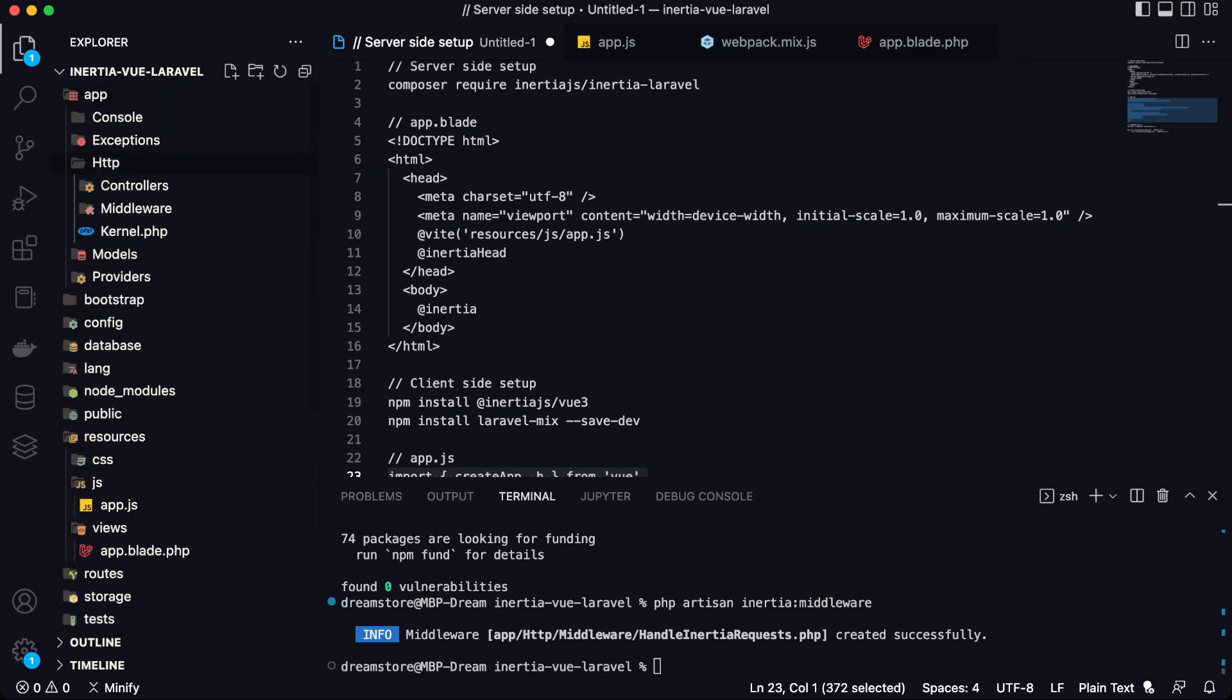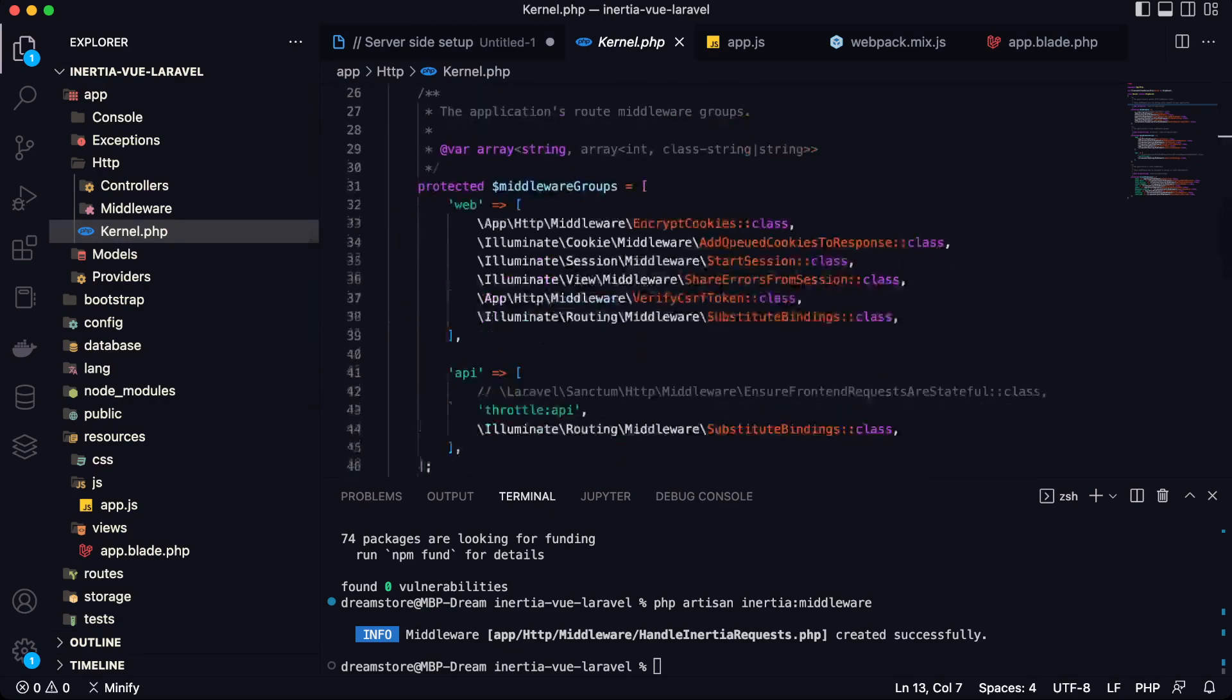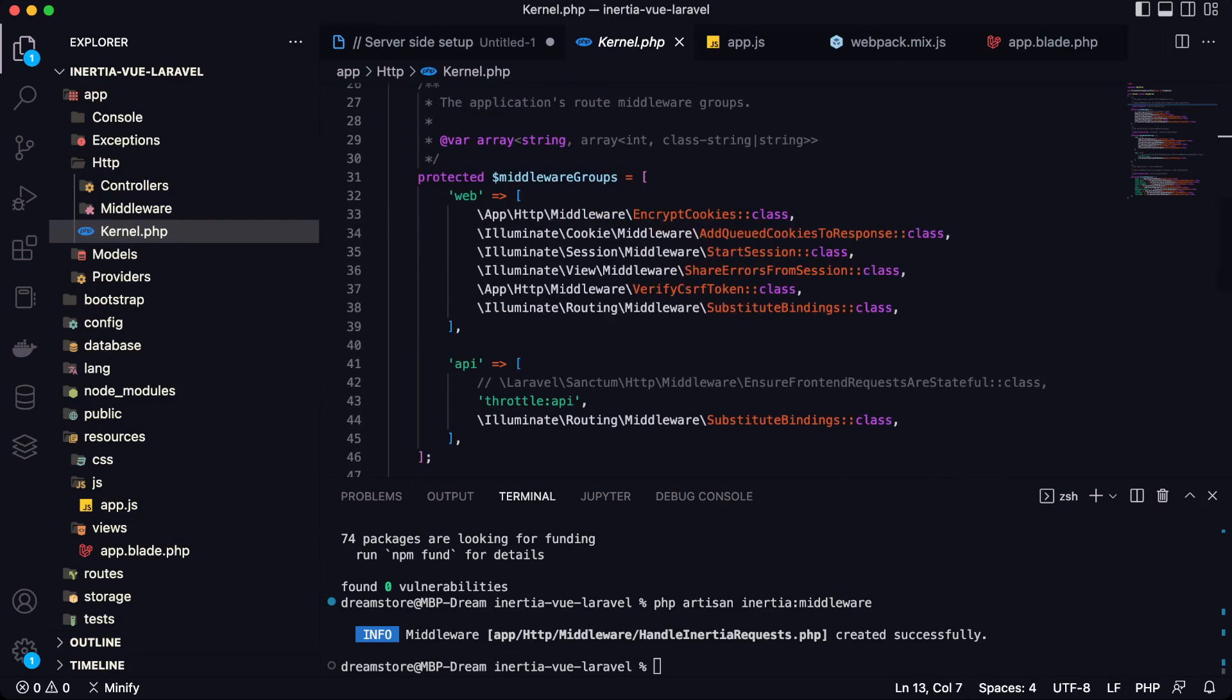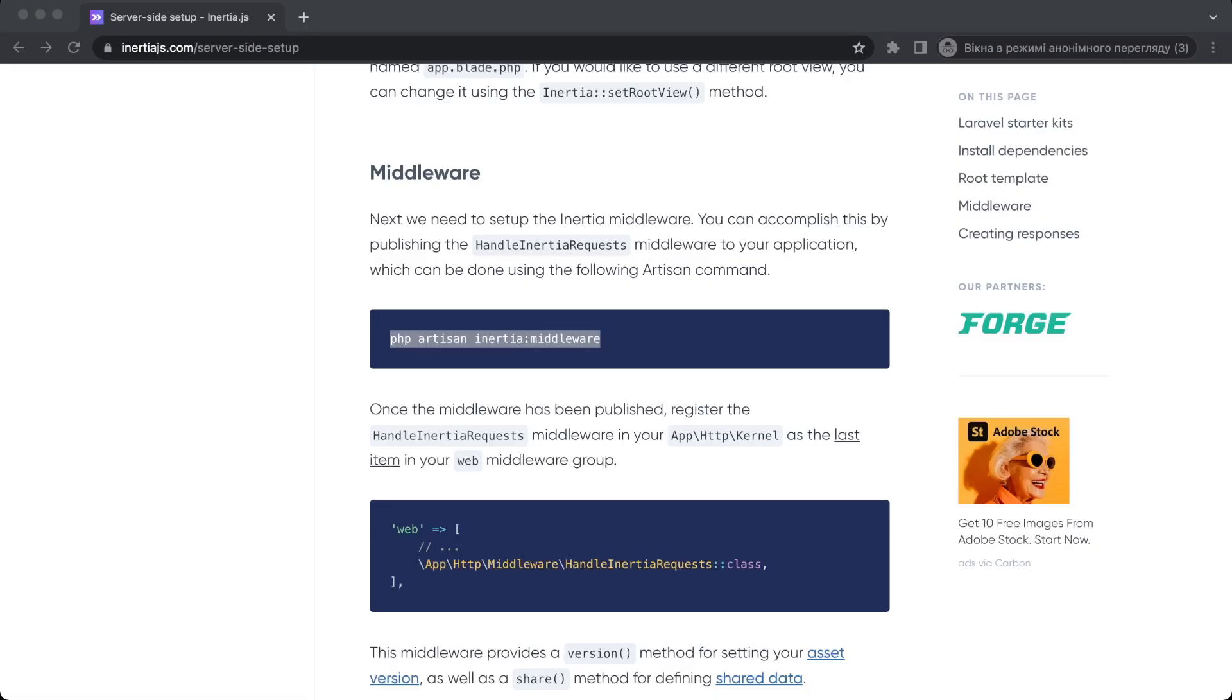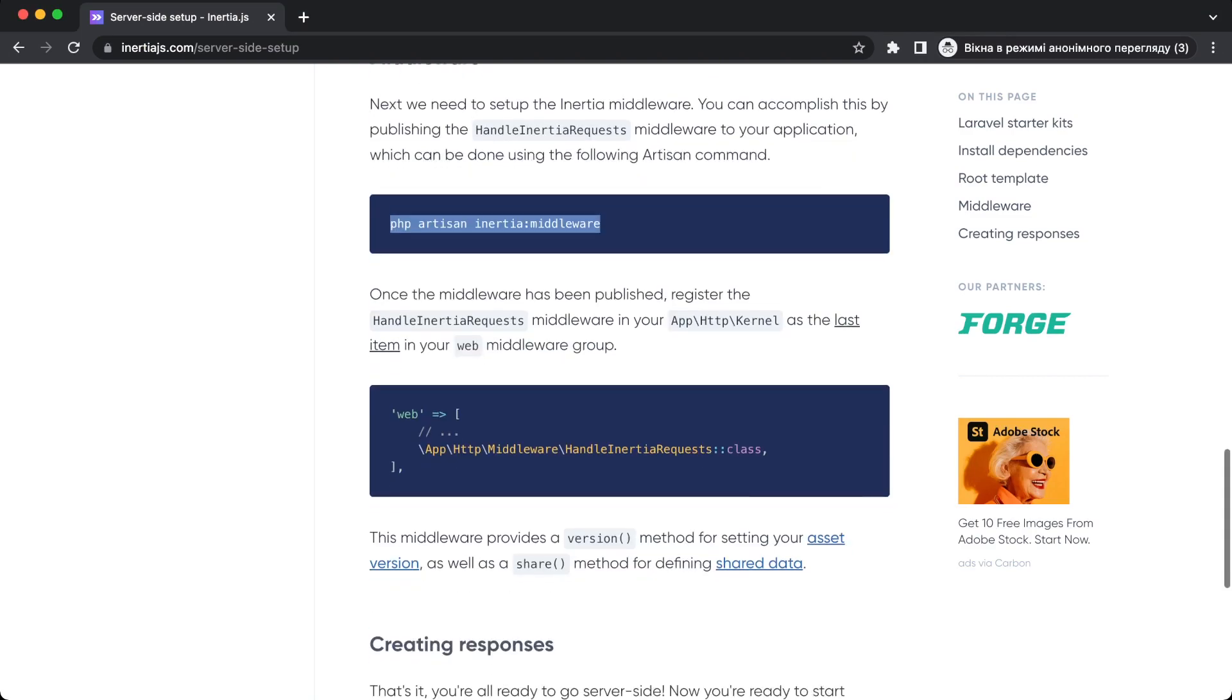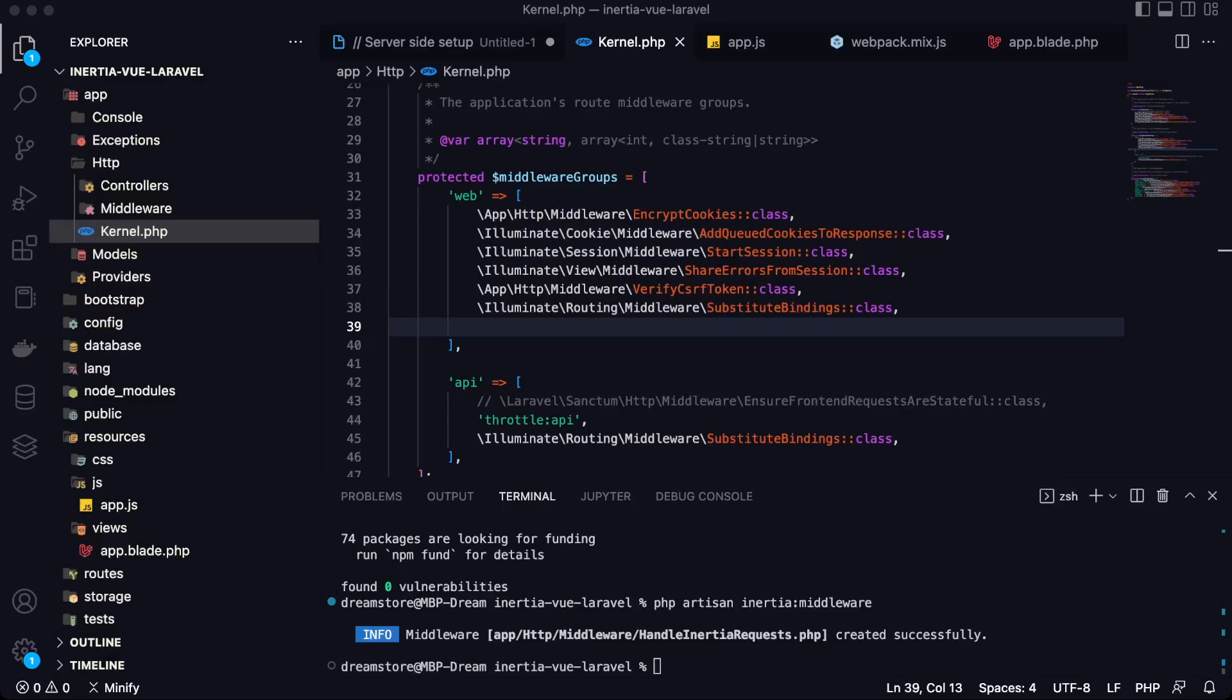And now let's go to the kernel.php. Let's go to the web middleware groups and from the documentation we will need to copy this line. We will need to add this middleware that we just generated and save it.